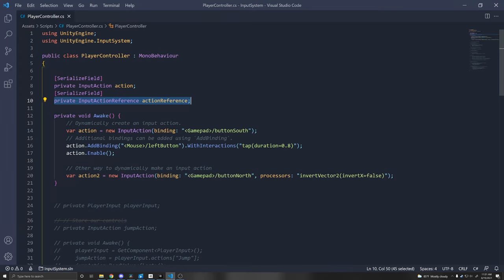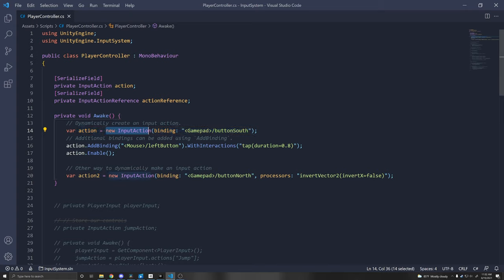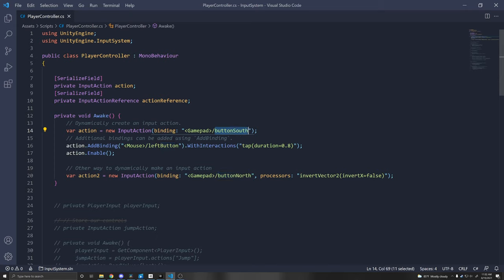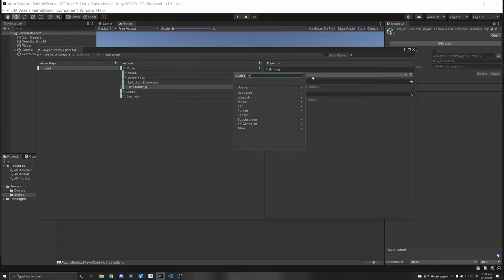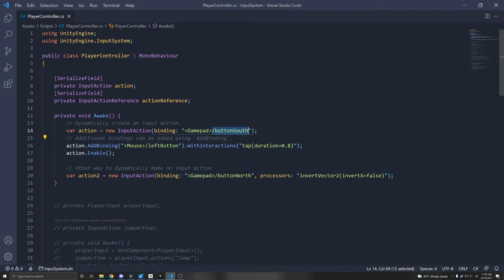If you want to create input actions dynamically via code, the Input System supports that. Do 'new InputAction(binding: "<Gamepad>/buttonSouth")'. You can find these path names in the Input Action Asset binding paths or the Input Debugger under Window > Analysis > Input Debugger, selecting a device to see all supported key names. You can add more bindings with 'action.AddBinding()', and add interactions with '.WithInteraction("hold(duration=0.8)")' or processors with '.WithProcessor()'.